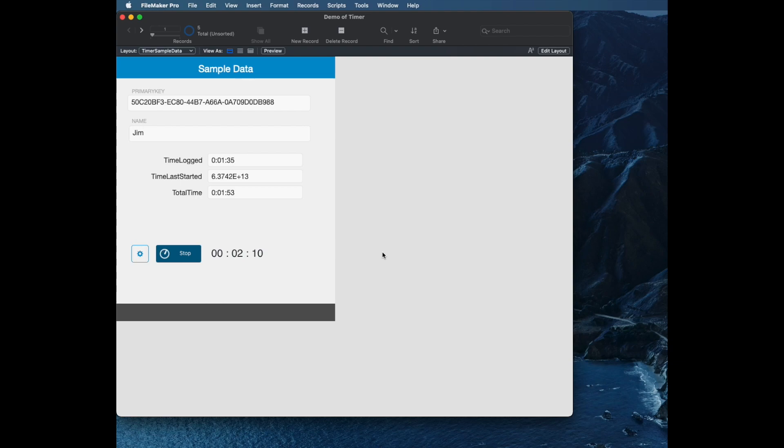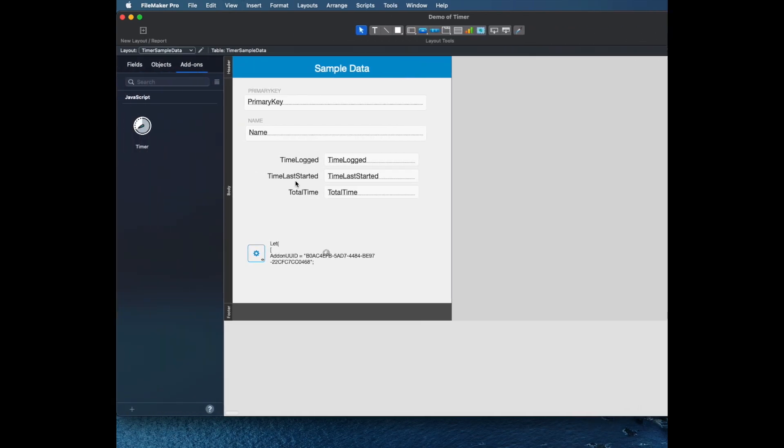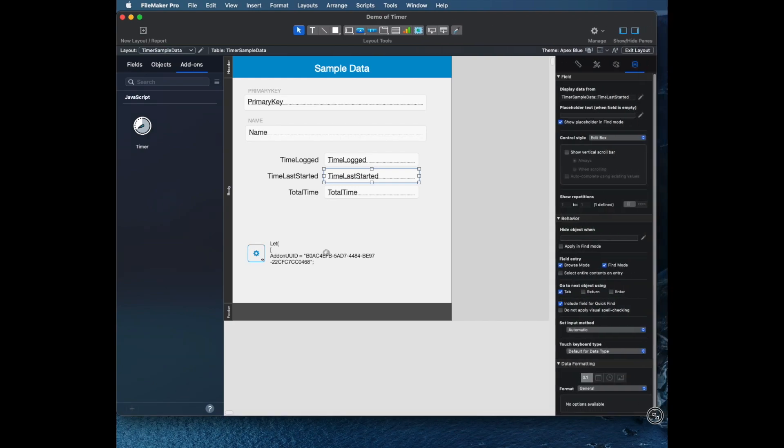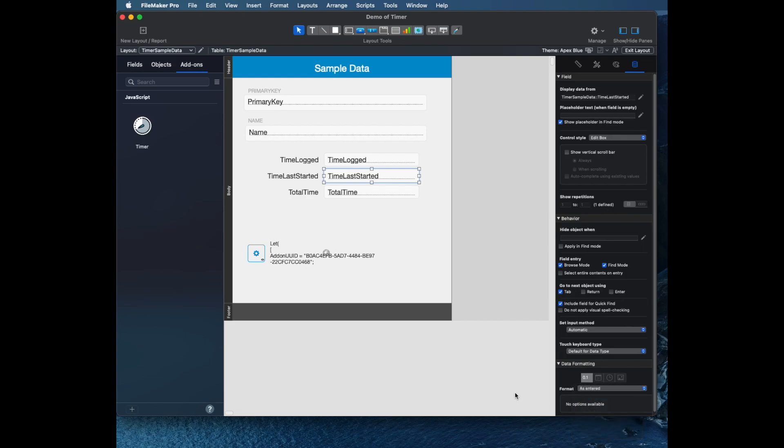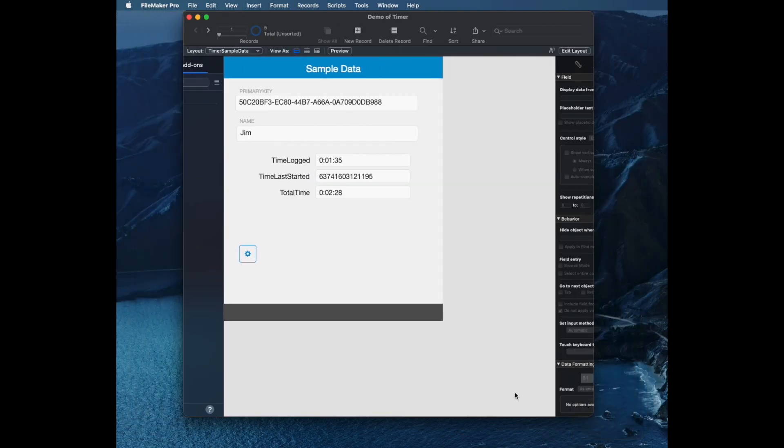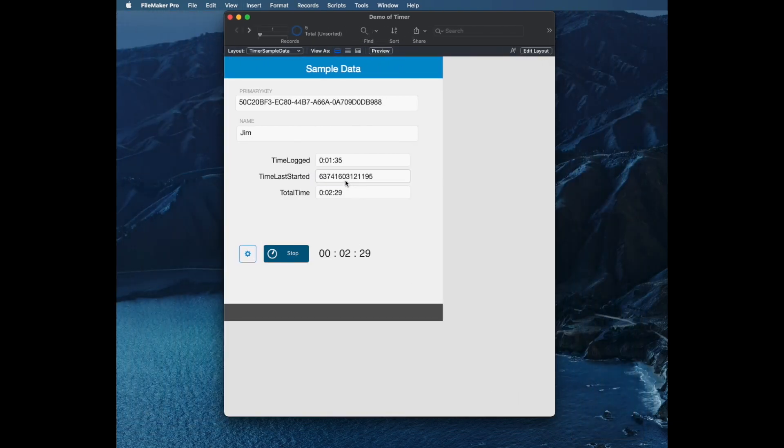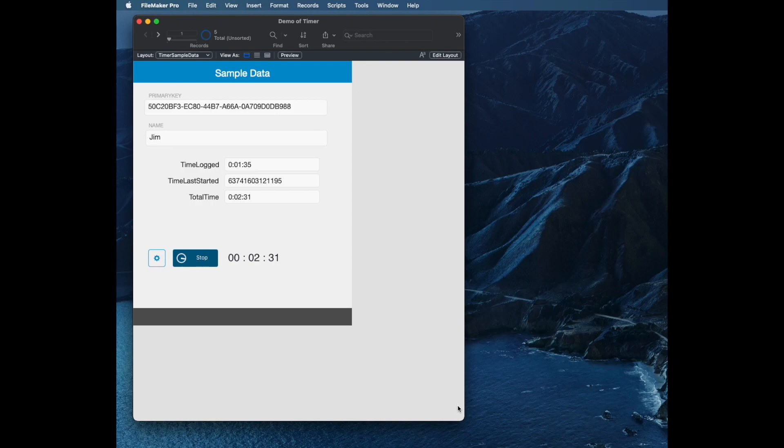So it's actually tracking some other information and reinitializing it when the record loads. If I click on Stop, it's going to clear out this time last started. Unfortunately, this data is showing in scientific notation, but I believe this is time in very small increments, like microseconds. I'm going to format this data as entered, and that way I can see it's a very large number.